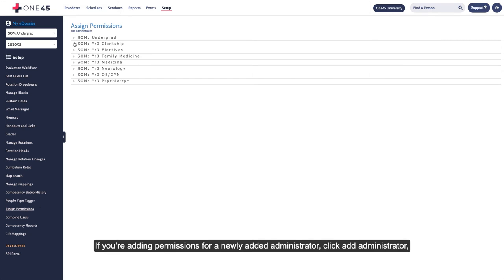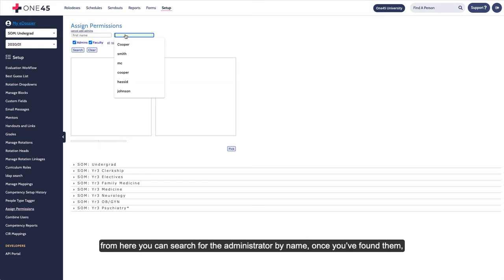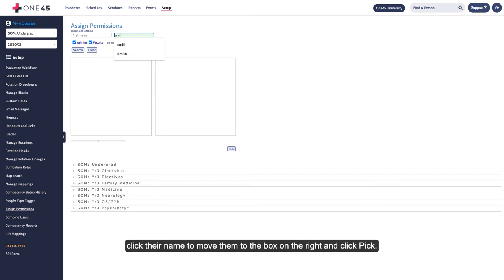If you're adding permissions for a newly added administrator, click Add Administrator. From here you can search for the administrator by name. Once you've found them, click their name to move them to the box on the right and click Pick.